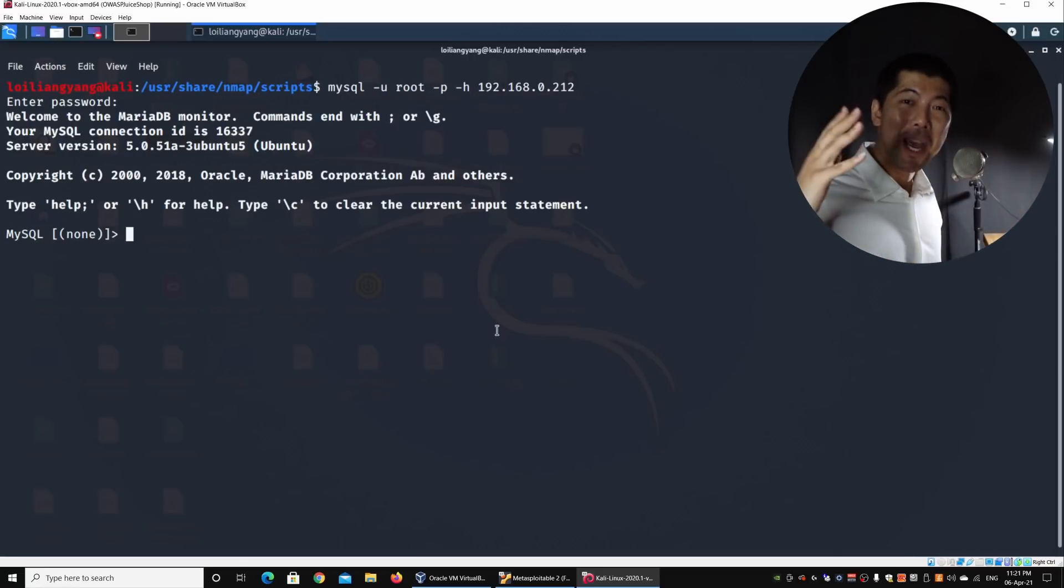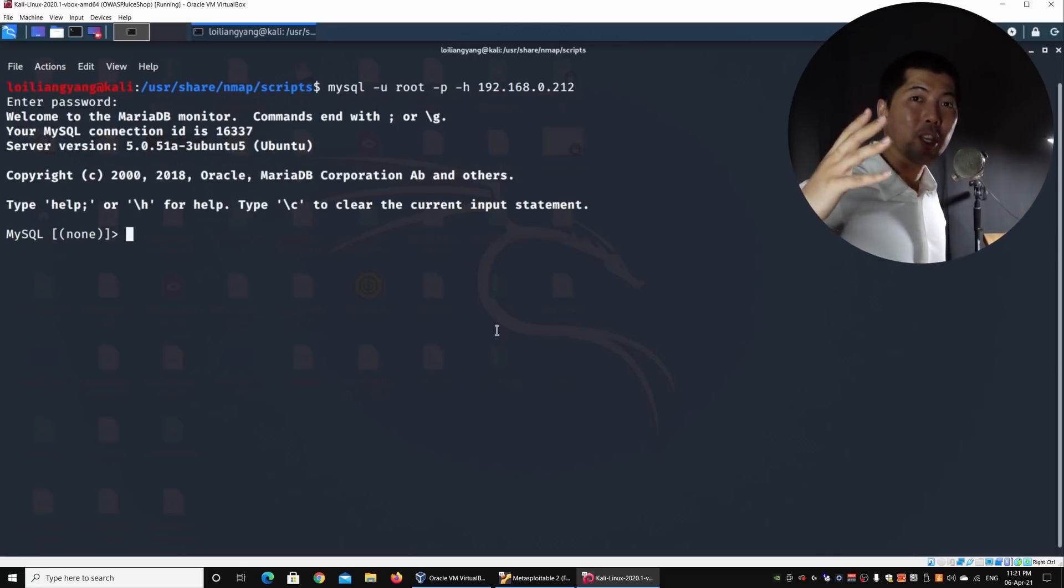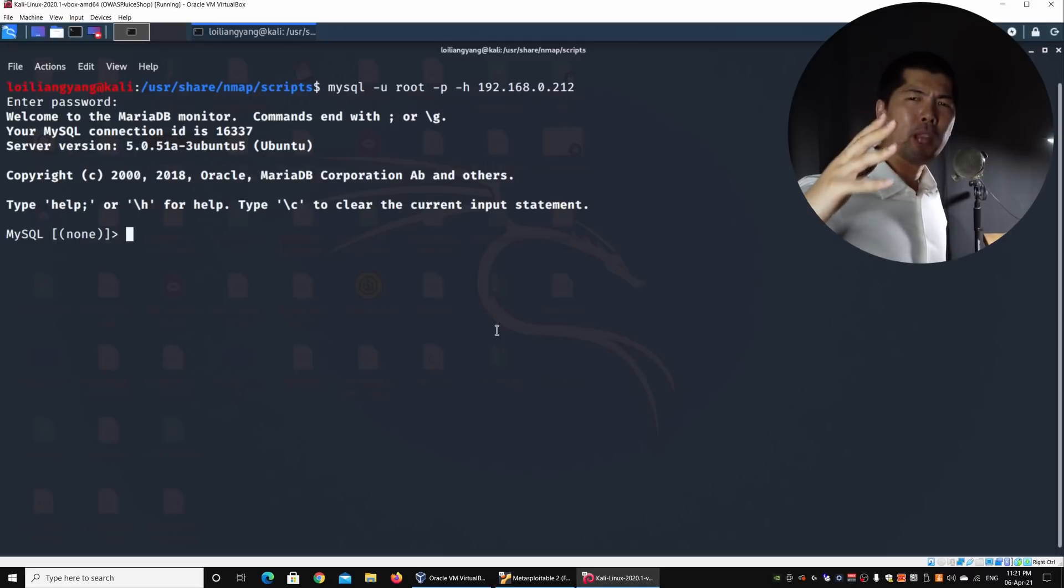This shows you how quickly and how powerful Nmap is in helping us perform ethical hacking and penetration testing on any specific service or even on any specific devices. I hope you've learned something valuable in today's tutorial, and if you have any questions, please leave a comment below, and I'll try my best to answer any of your questions. Remember, like, share, and subscribe to the channel so that you can be kept abreast of the latest cybersecurity tutorial. Thank you so much once again for watching.